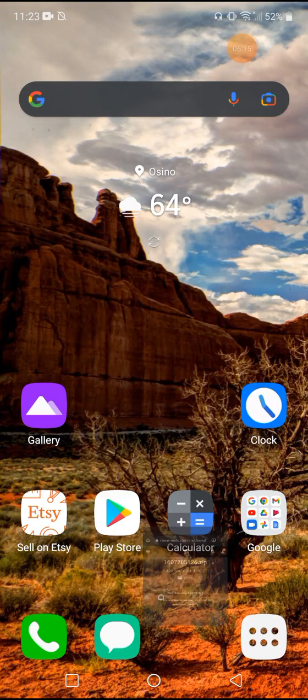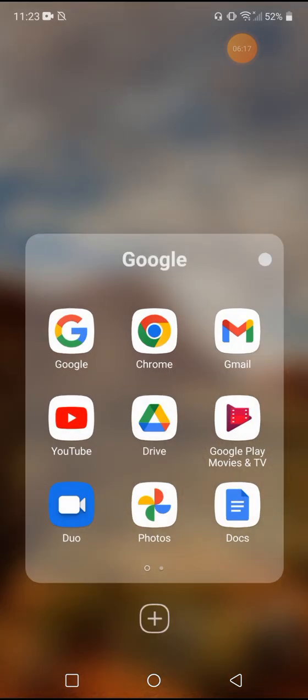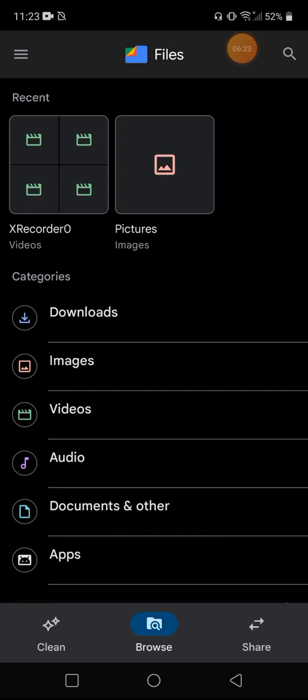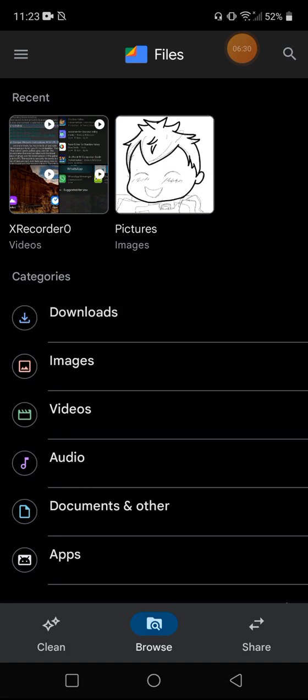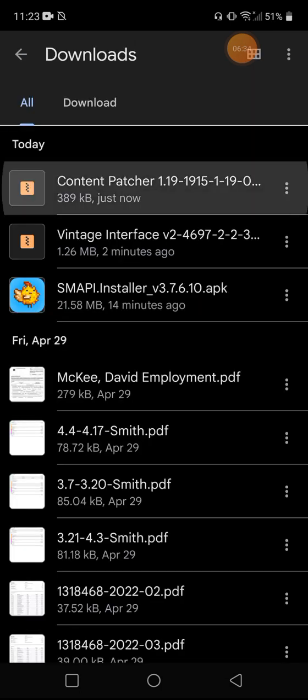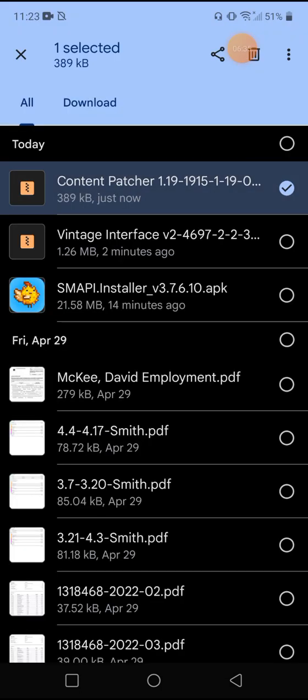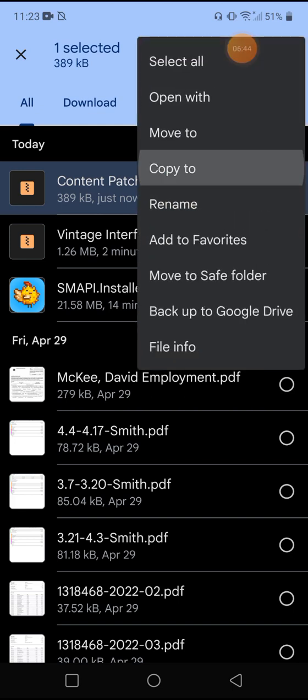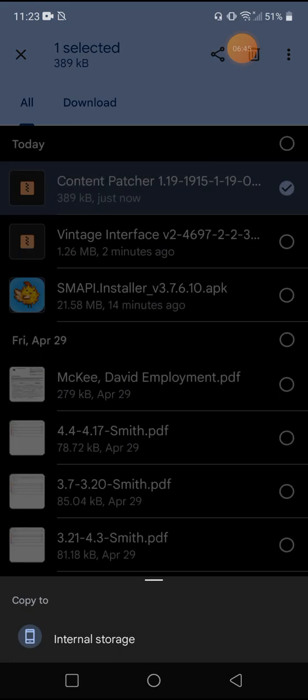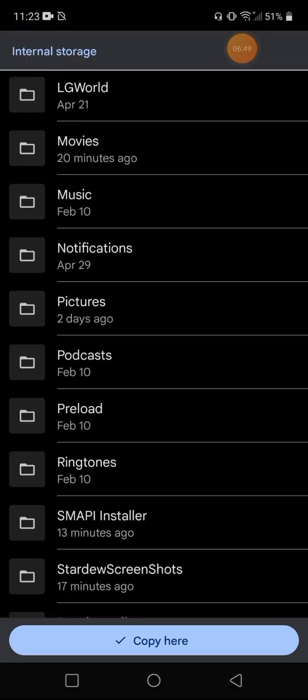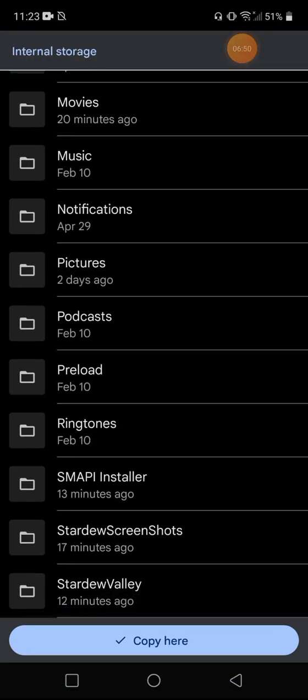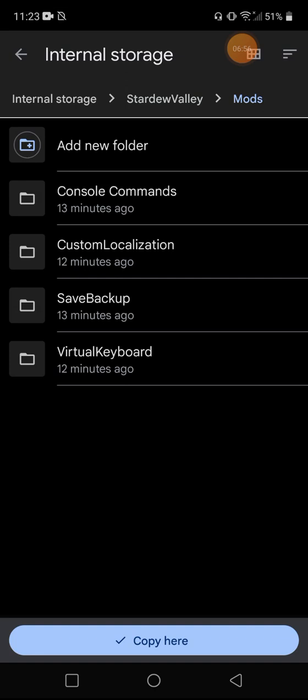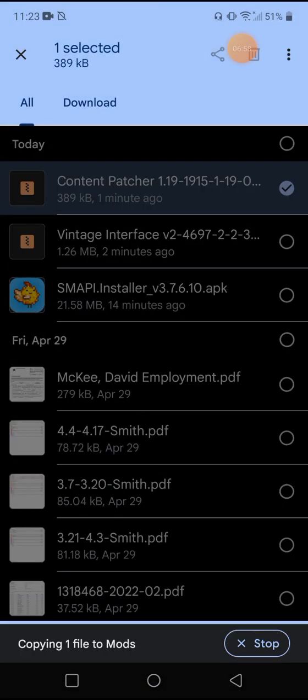So what we need to do now is go into the files. You can use Google files or if you have a Samsung phone, you can just use your regular file folder. Most phones have just the files. So we're going to go into downloads. We're going to select that and we're going to copy to internal storage. Scroll down. It's going to say Stardew Valley and then mods folder and you're just going to copy it here.